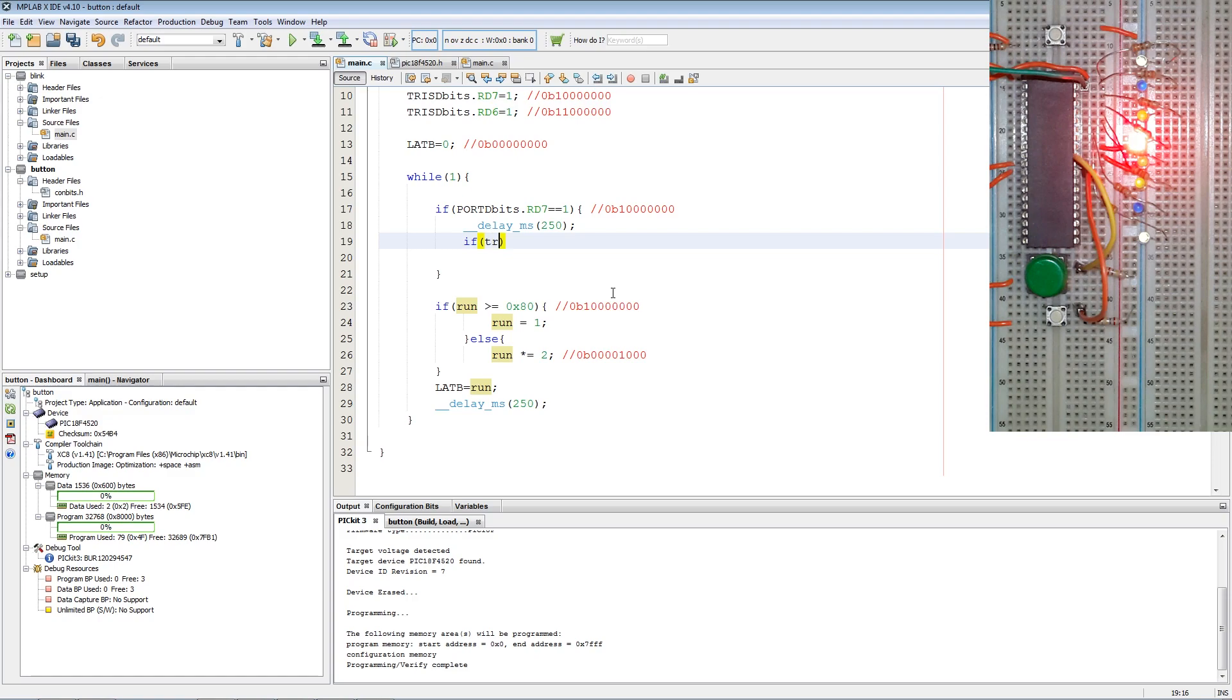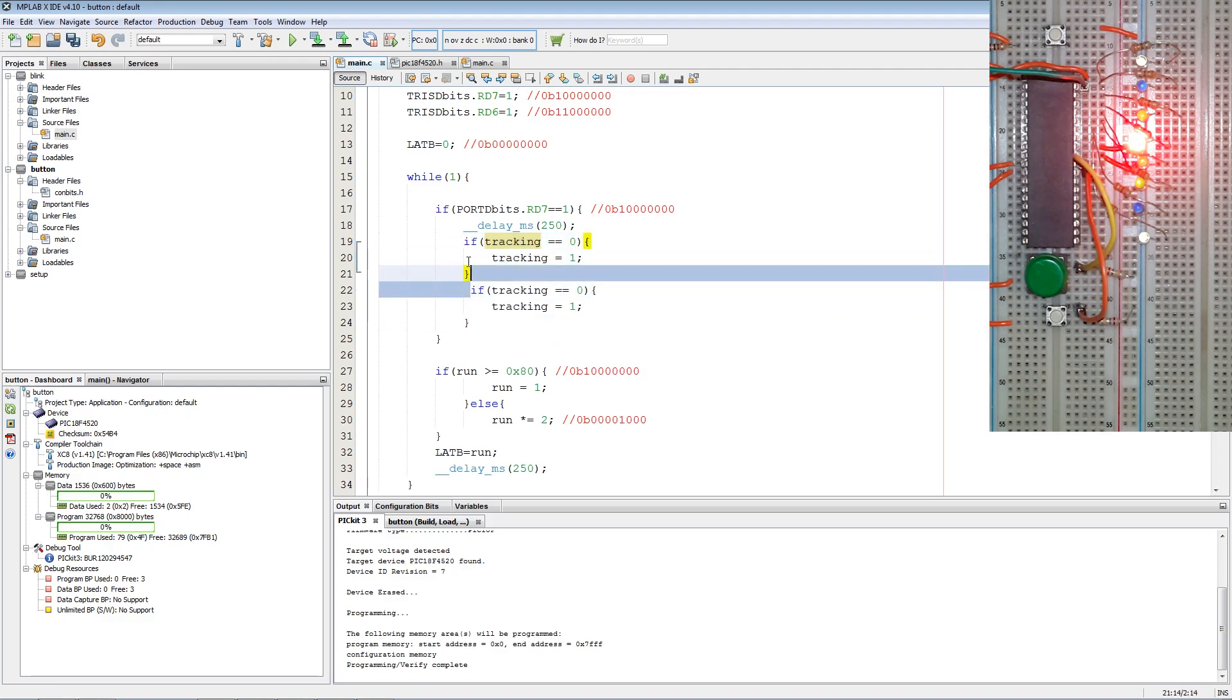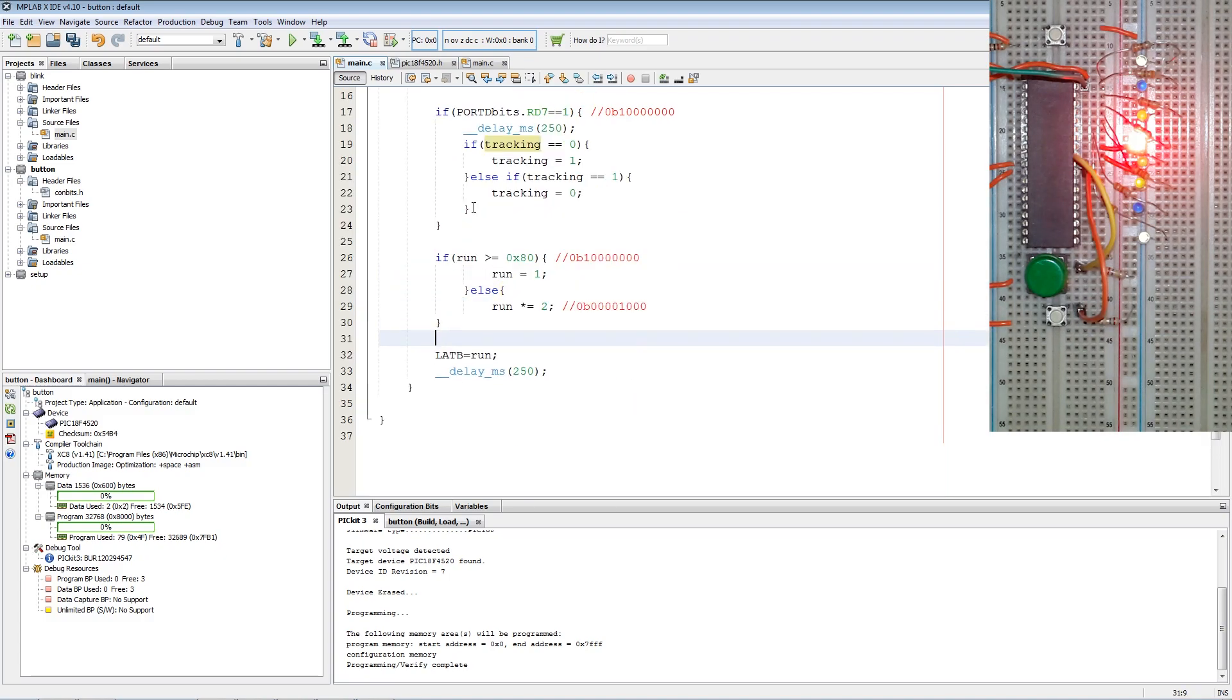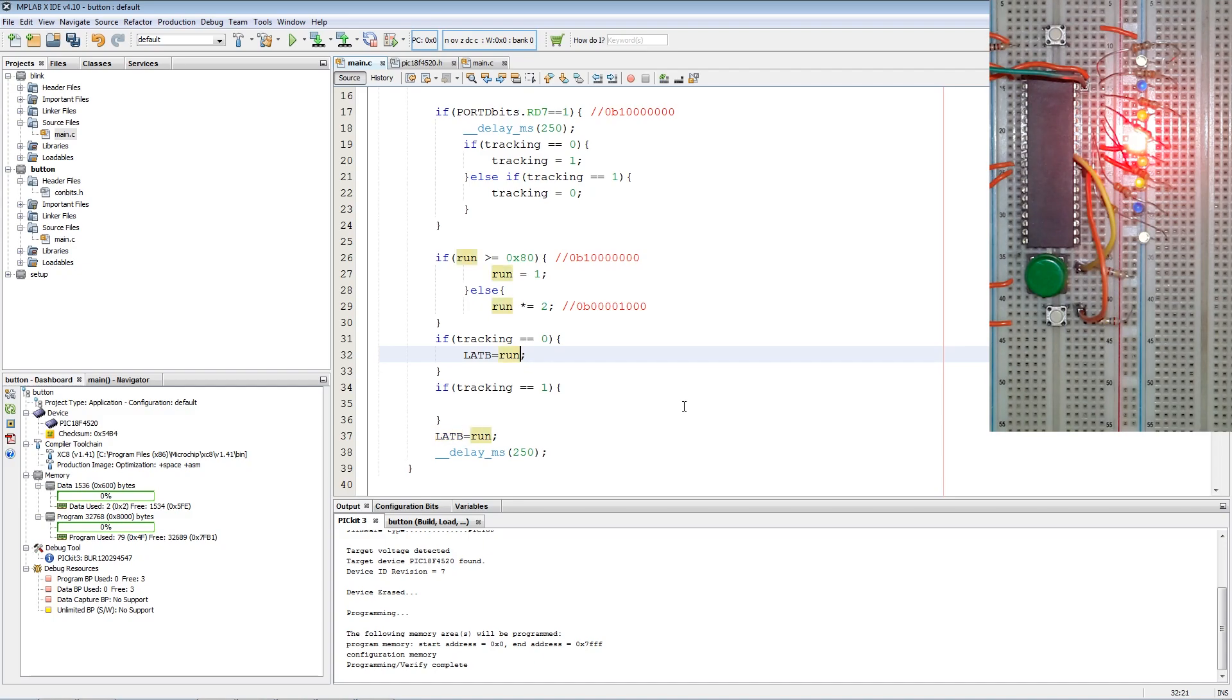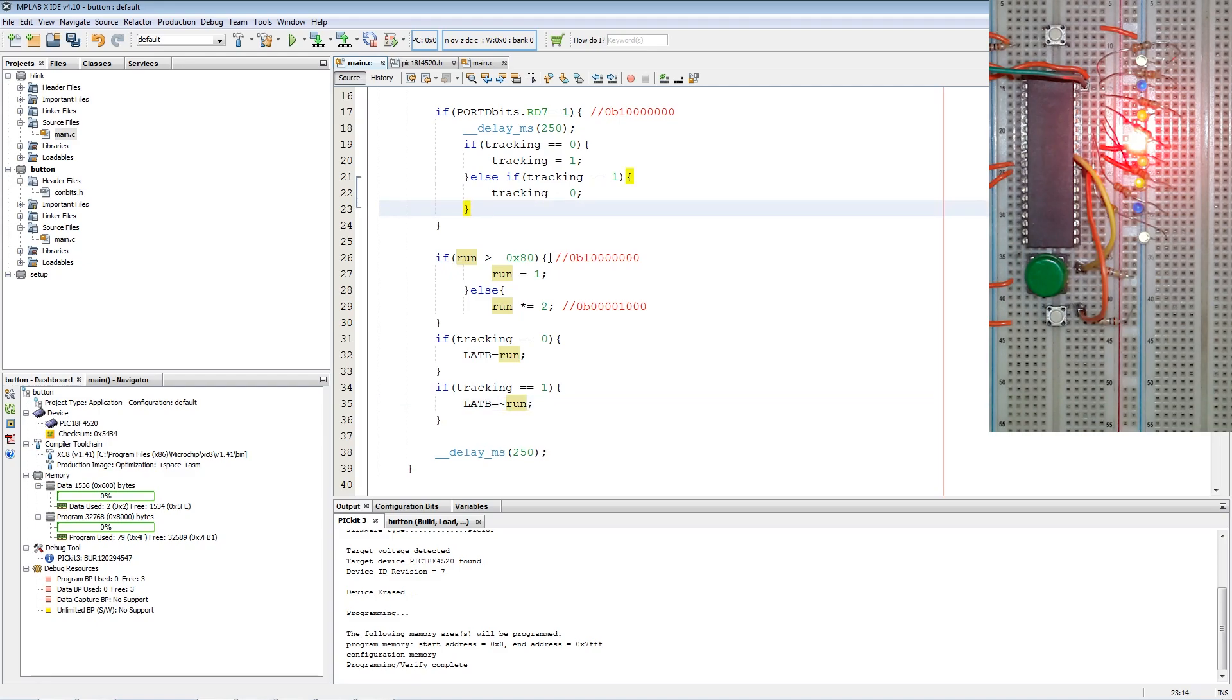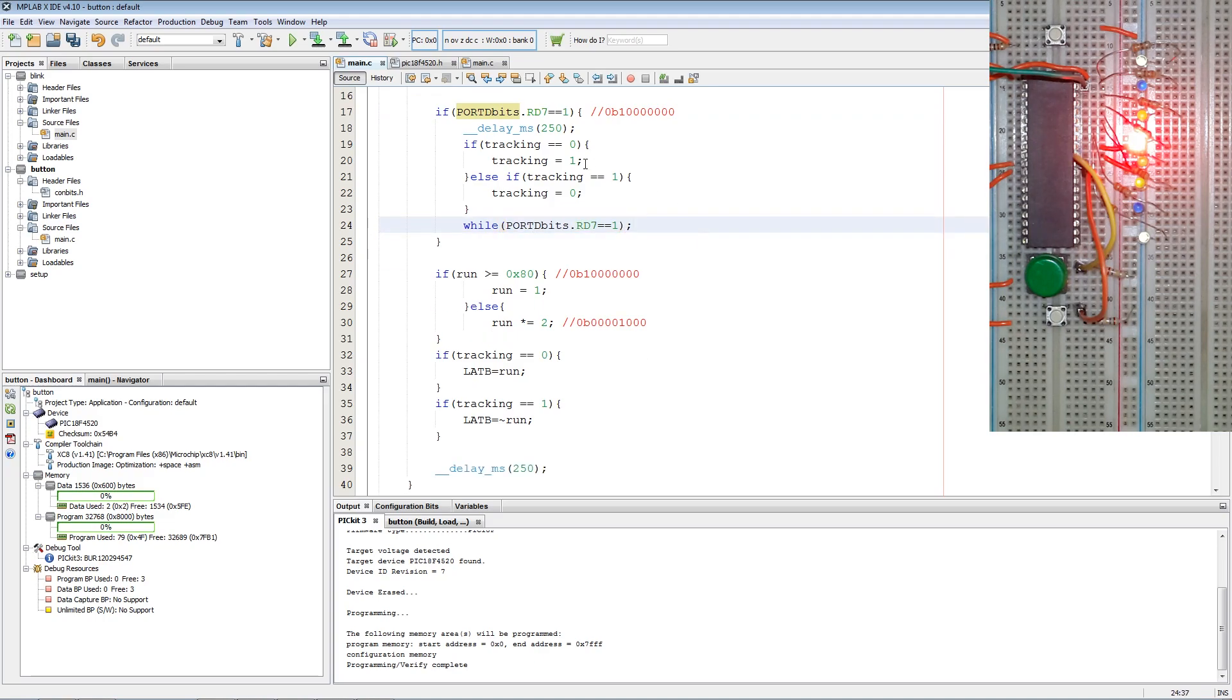We say if tracking equals 0, tracking is then equals to 1. We say else if tracking equals 1, then tracking equals to 0. Now we take this statement, we copy it over here, remove the else. Then we delete the tracking sets. Tracking sets LAT B equals run, and then when tracking is equal to 1, LAT B is equal to the inverse of run. Last thing we add is a while to block the CPU from executing while the pin is high. Now we program.